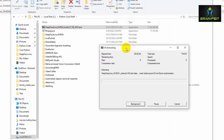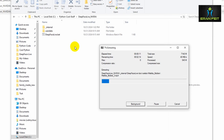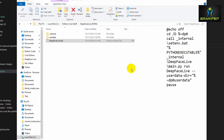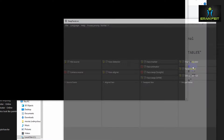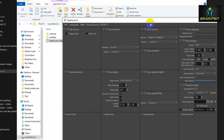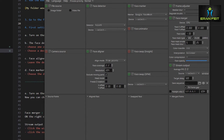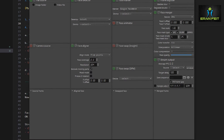As you can see, it generates a new folder named 'DeepFaceLive NVIDIA' and everything will be stored in this subfolder. After we finish the installation, let's run the app for the first time. We will click this batch file and wait a few seconds. Here is the DeepFaceLive app. Now let's go back to our instruction file.